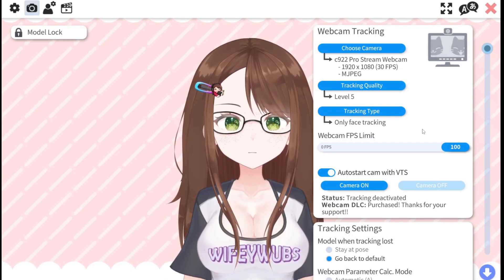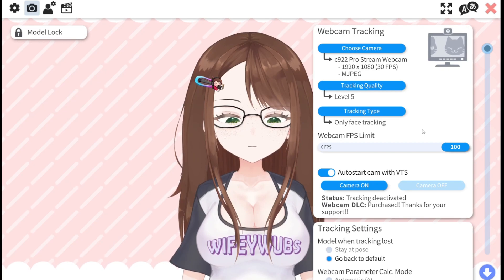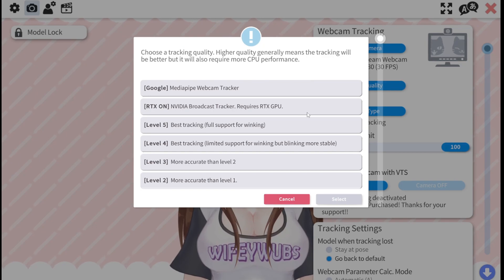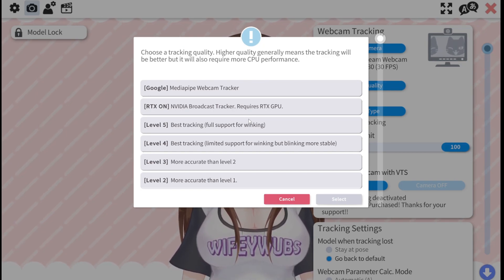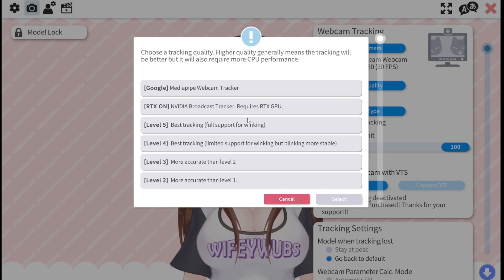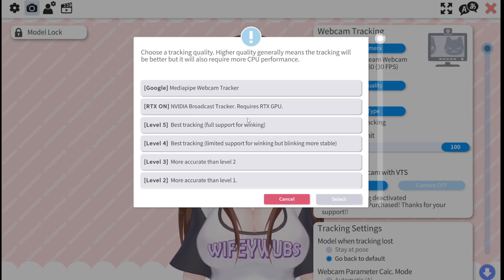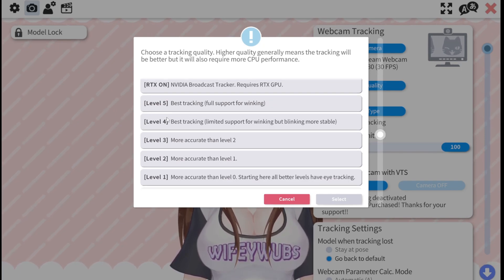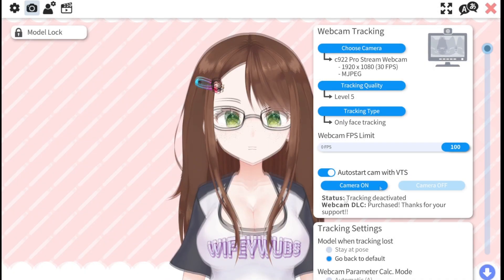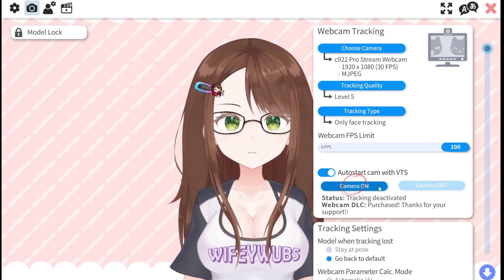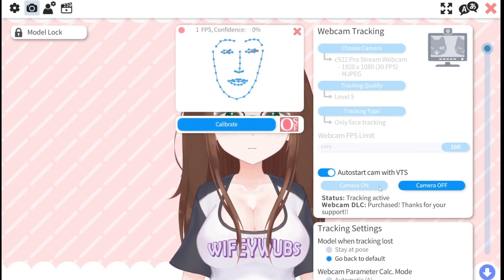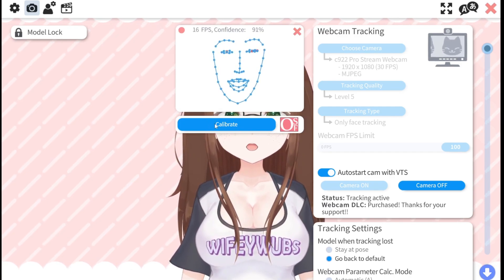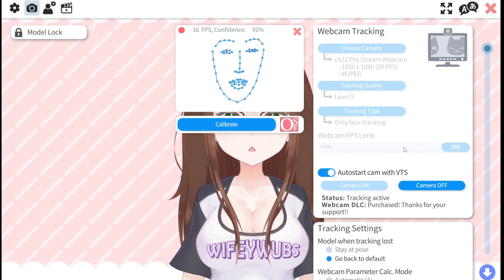The options you're given will depend on what hardware you're using. After this, you'll need to pick a tracking quality setting. At the time of this recording, VTube Studio now offers RTX ON for NVIDIA Broadcast Tracker, as well as Google's MediaPipe Webcam Tracker in addition to levels 0-5. For my setup, level 5 seems to work the best. Now you can press camera on, which will bring up a window that shows the tracking map of your face. You can press calibrate if your webcam sits higher than face level so your model's default position will be where you want it.